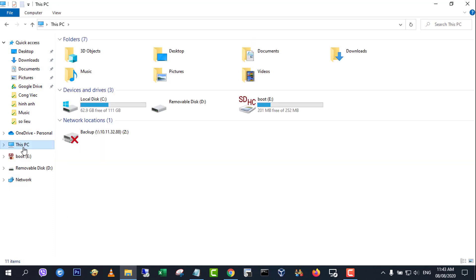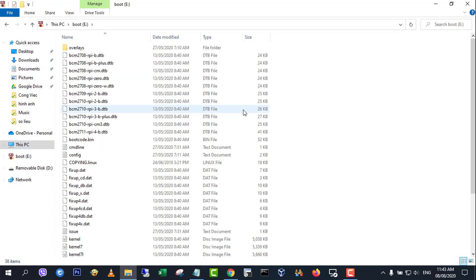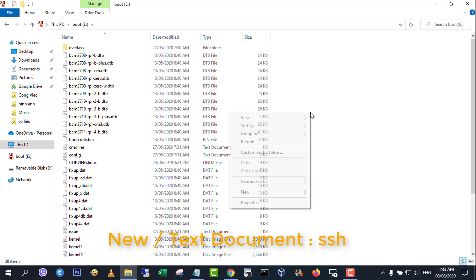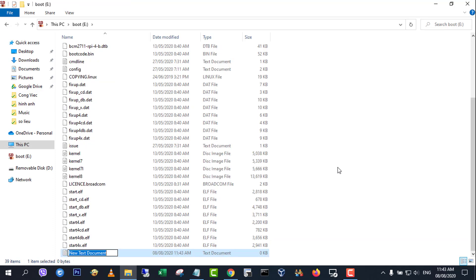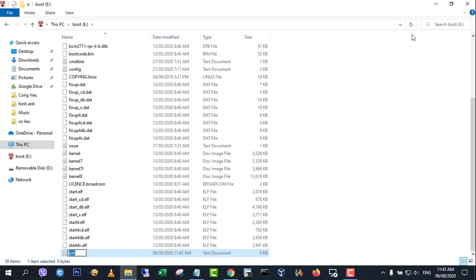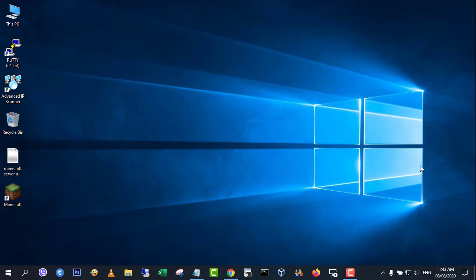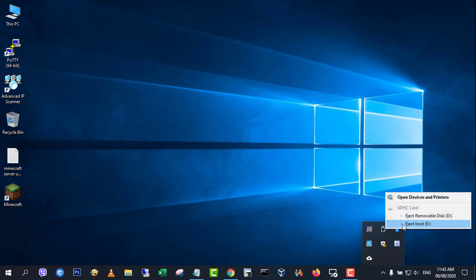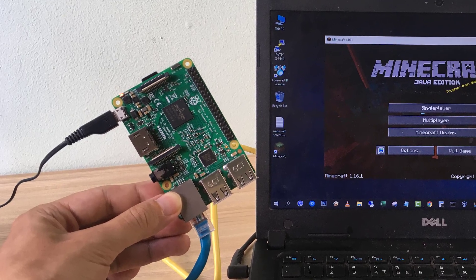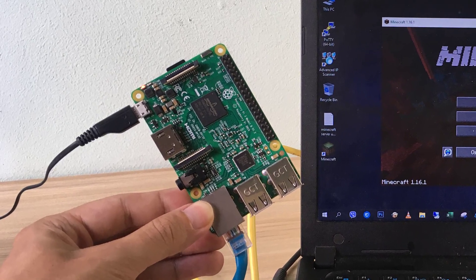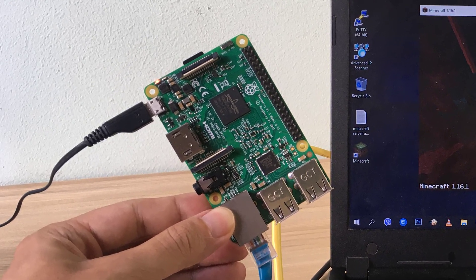To enable SSH, you create a text file named SSH. Then insert SD card into Raspberry Pi and boot it.